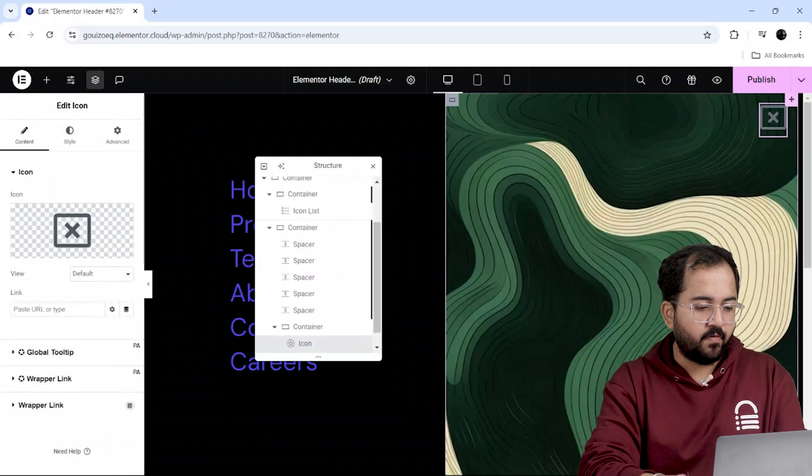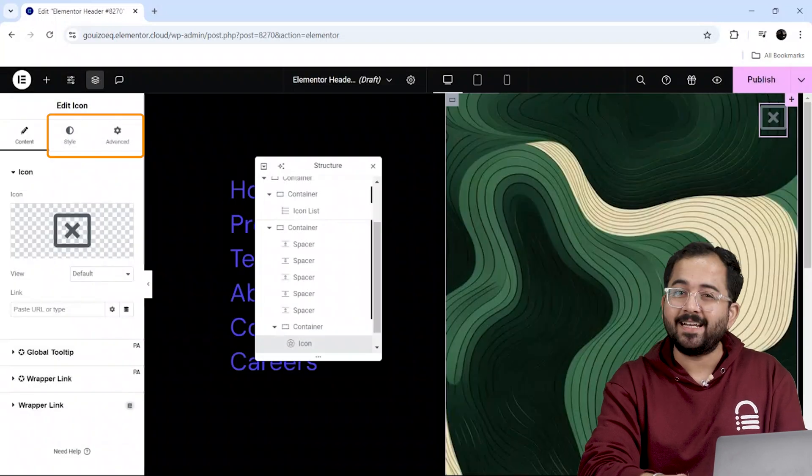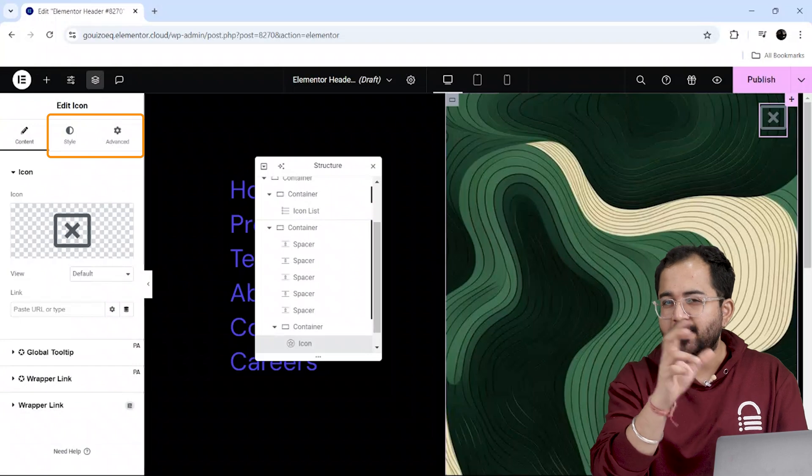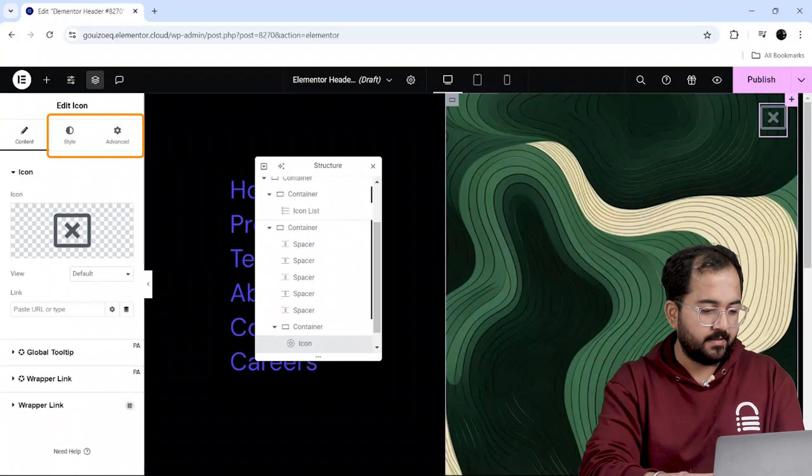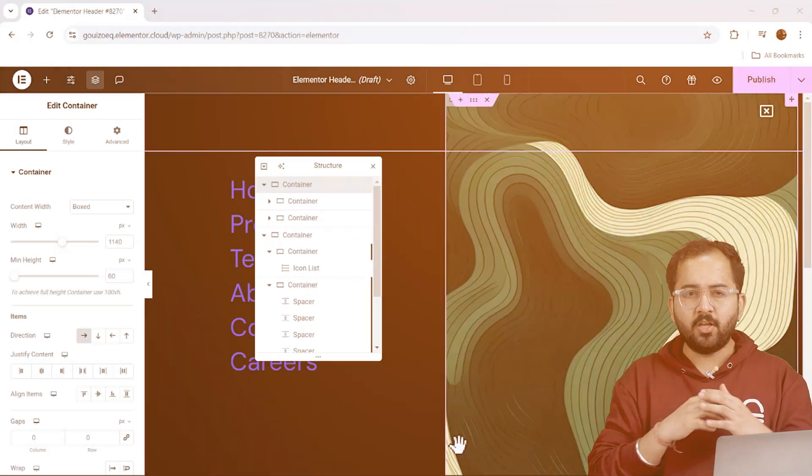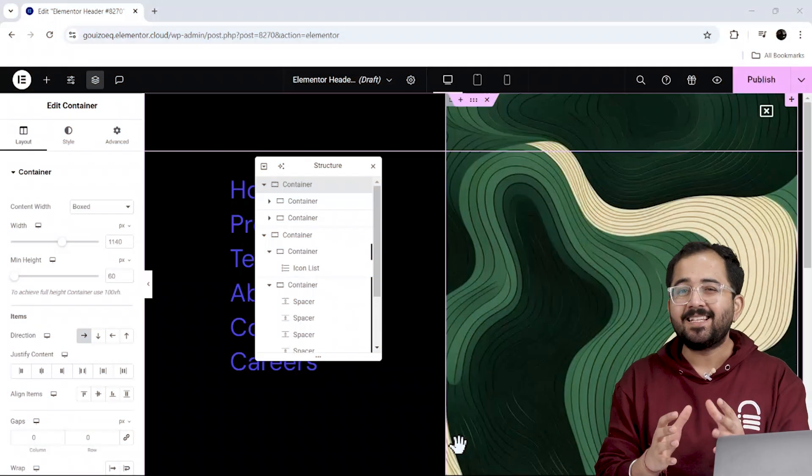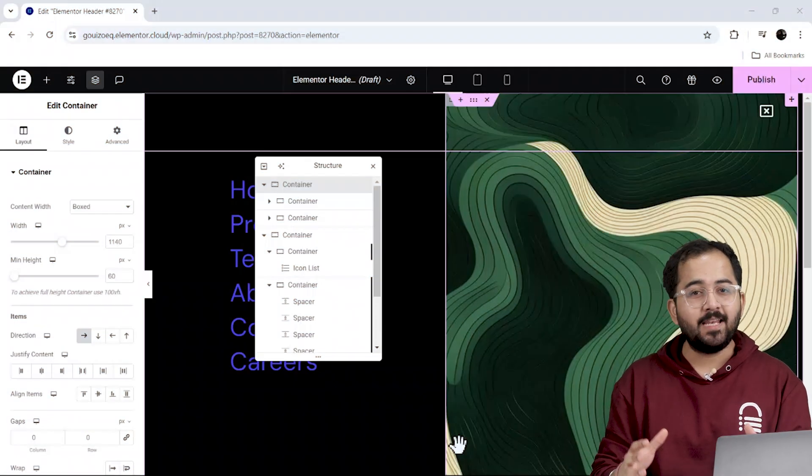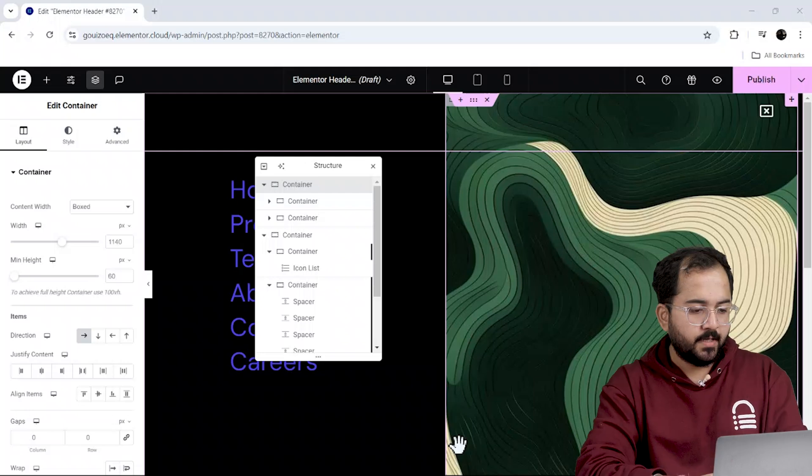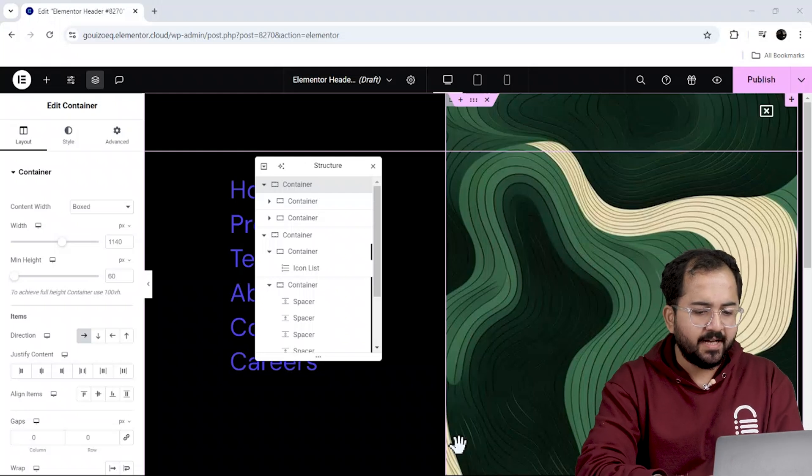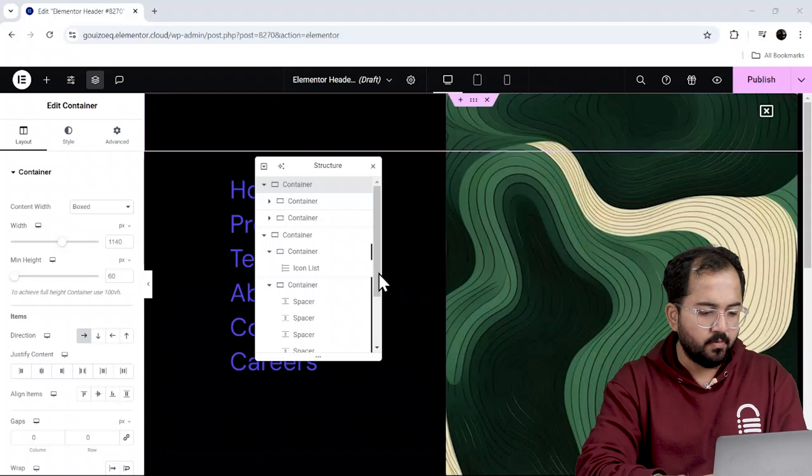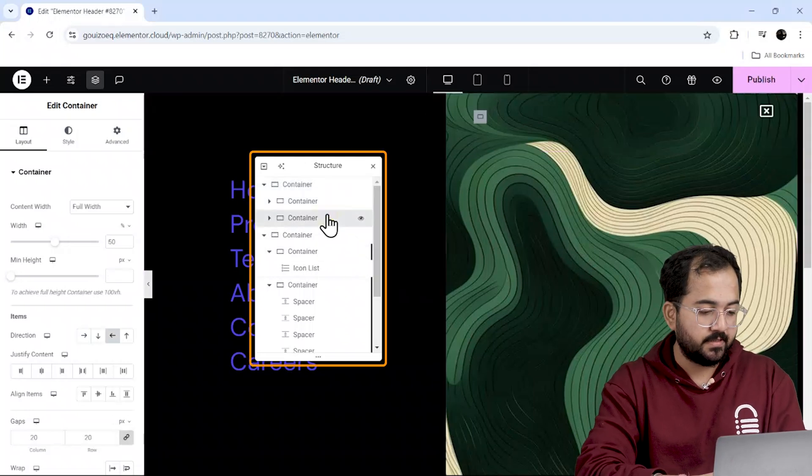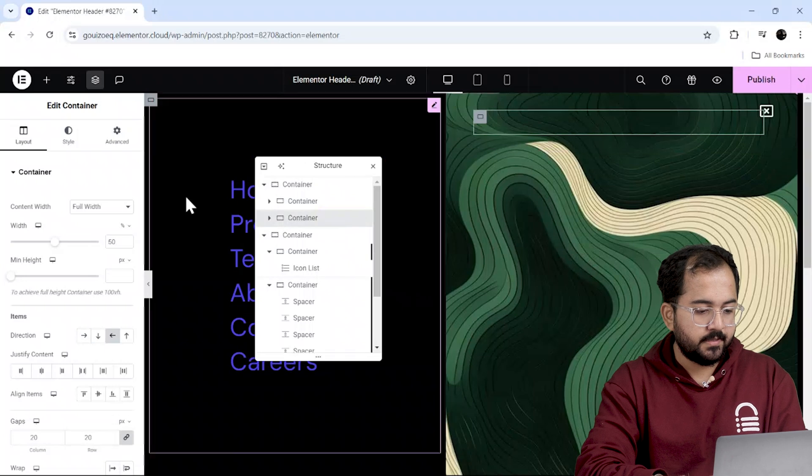Alright, like before, I'll go to style and advanced section to customize it a little bit. Now that all our elements are ready, let's create the open and close effect for the menu. It's located behind the menu right now. So let's use the navigator for this. Here it is.